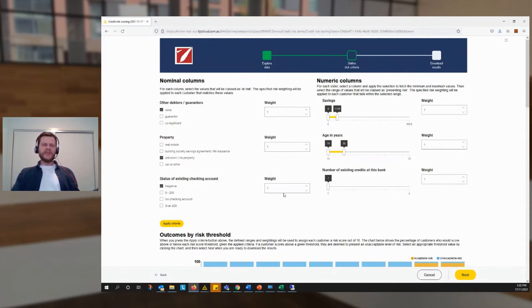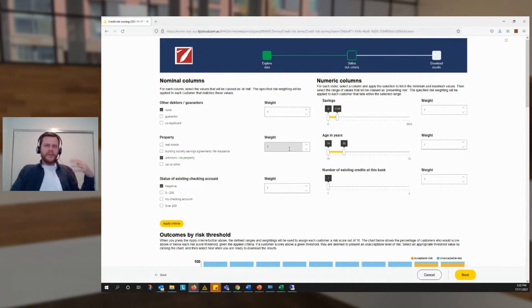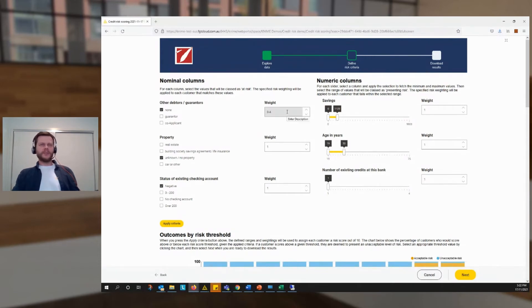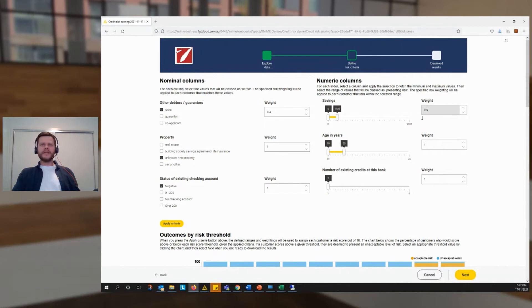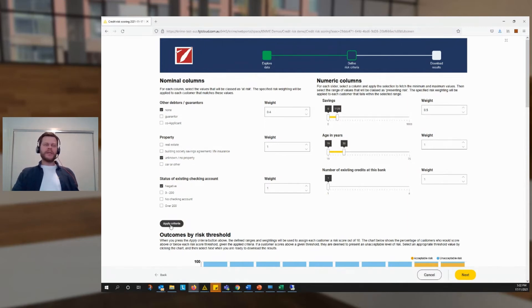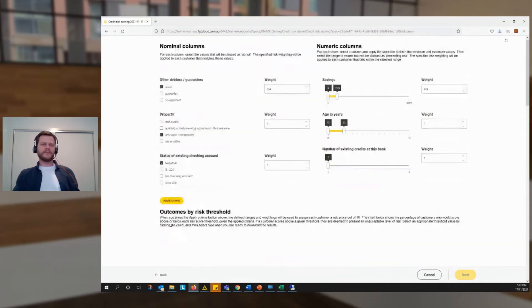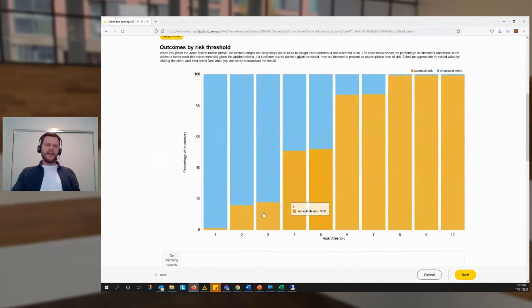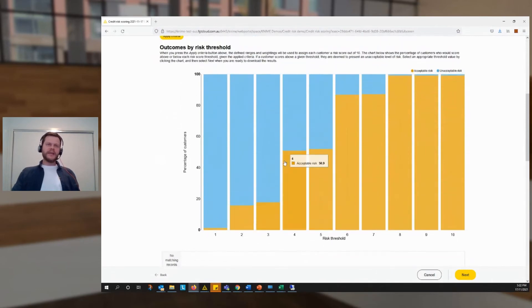Now, I didn't mention this, but each criteria has a weight between zero and one that contributes to the score. So let's knock down the weights for those two criteria. Knock that down to 0.4, and our savings down to 0.5, let's say, and see how that changes the results. So we hit our apply button again.